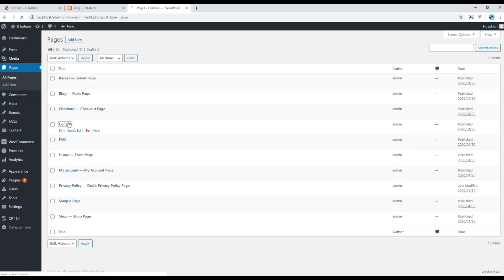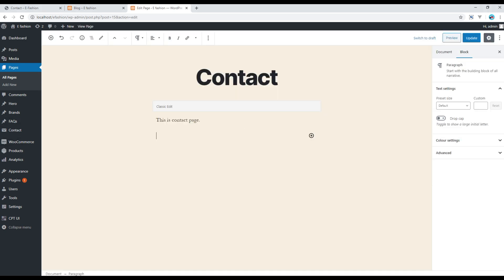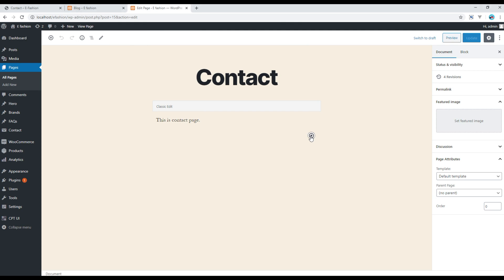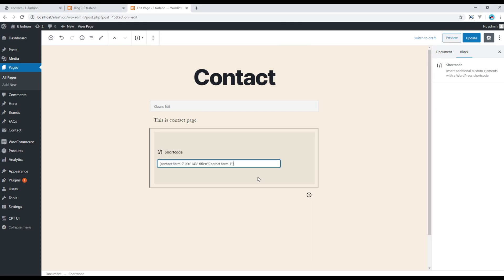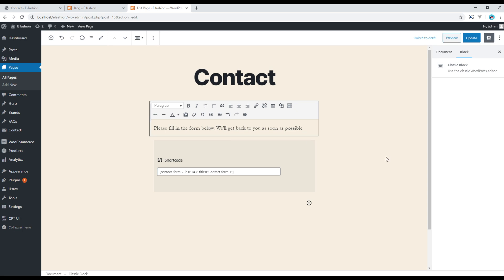Contact. Now click on this shortcode to add your shortcode. Also feel free to change the content if you wish. Once done, you can click on Update.